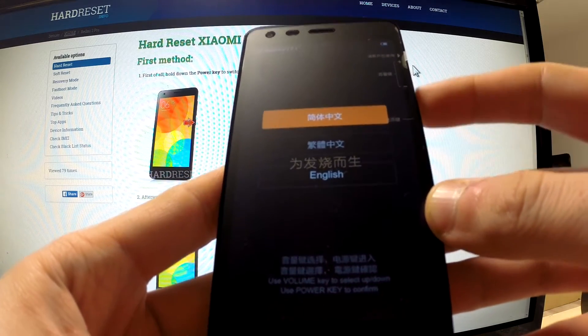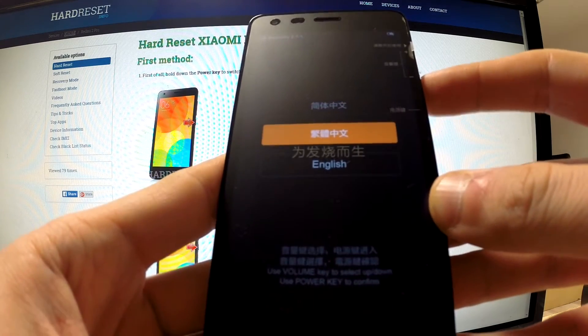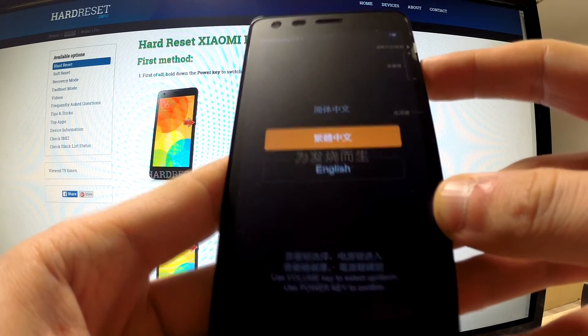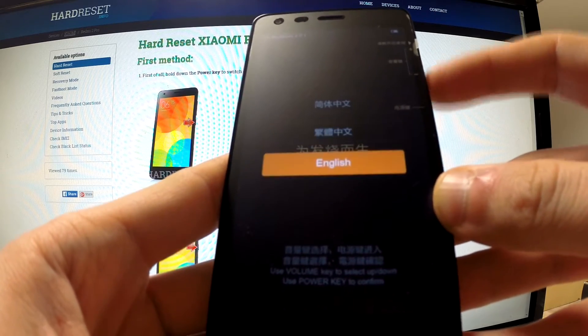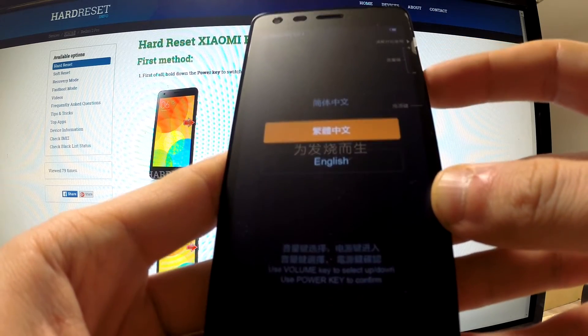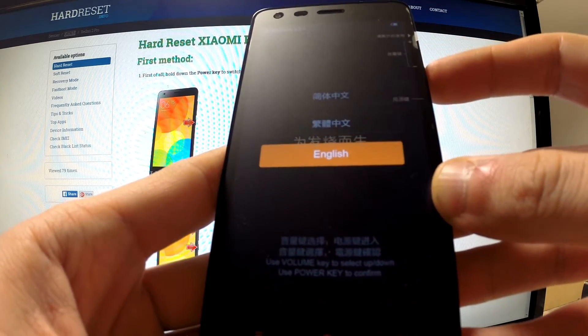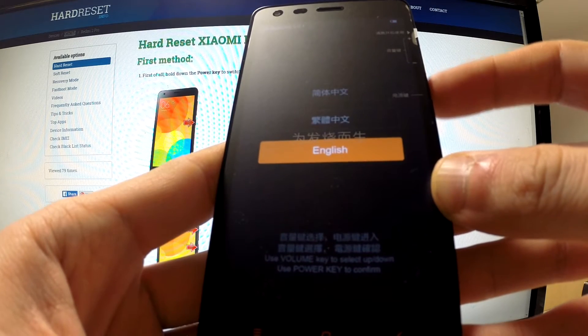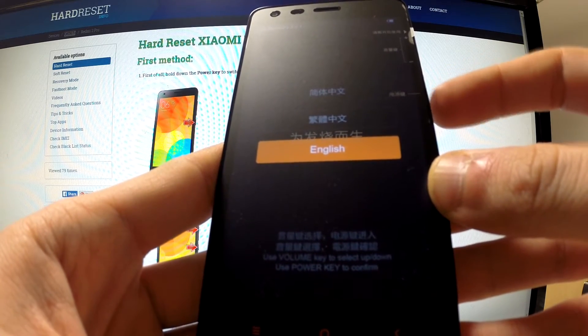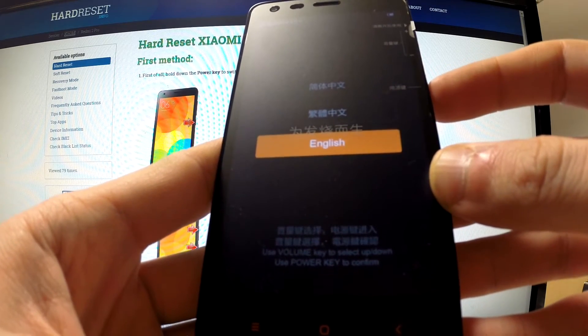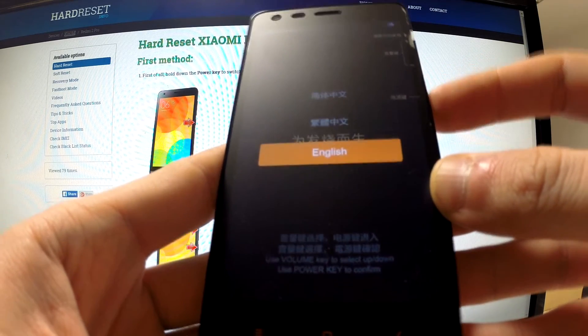Now you can navigate here by using volume buttons and select options by tapping the power key. Let me choose English.